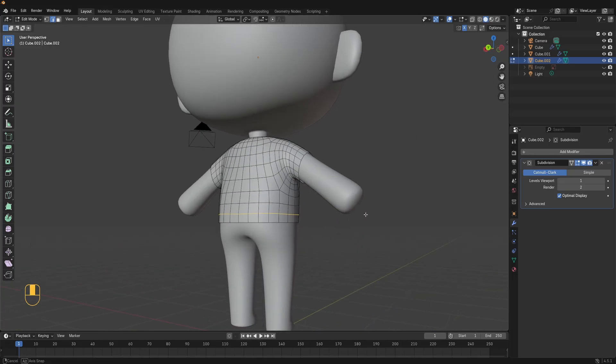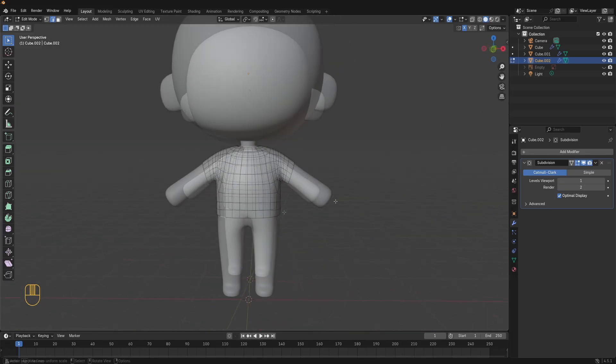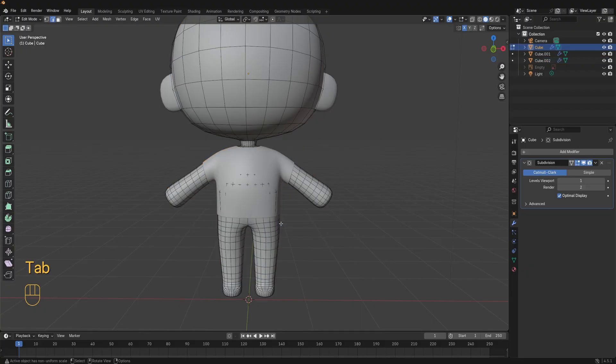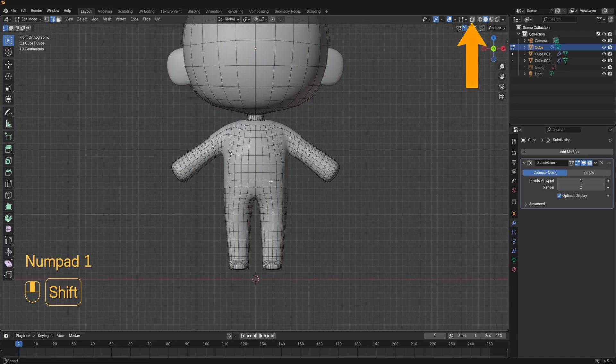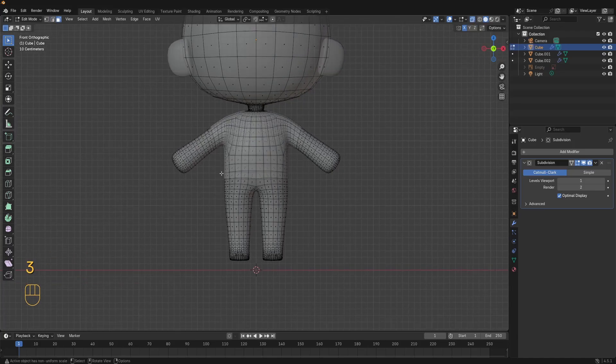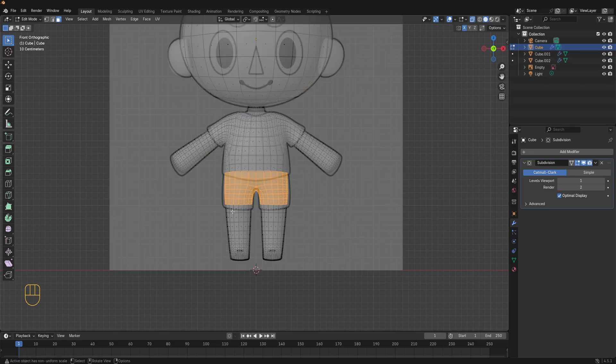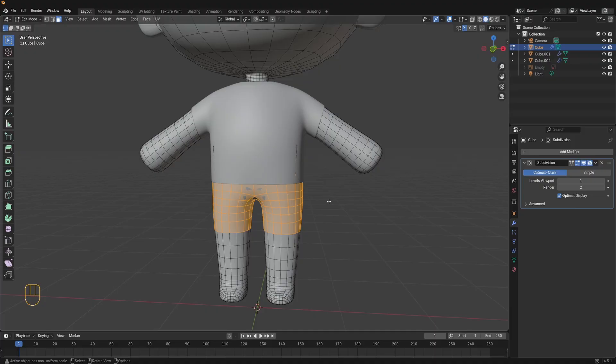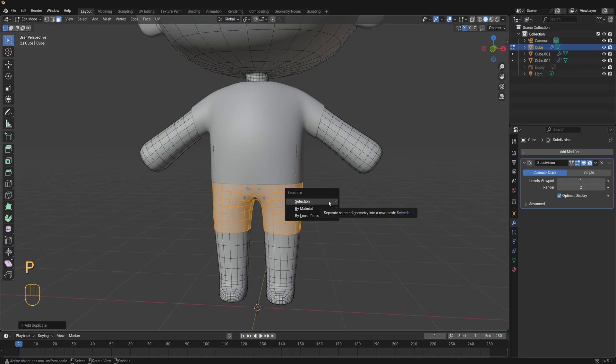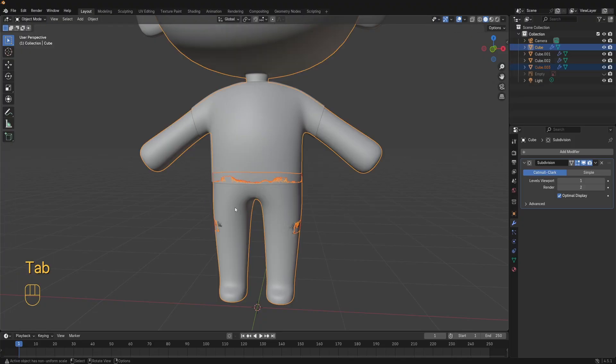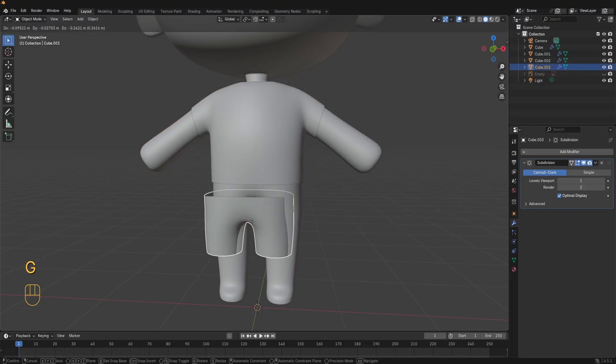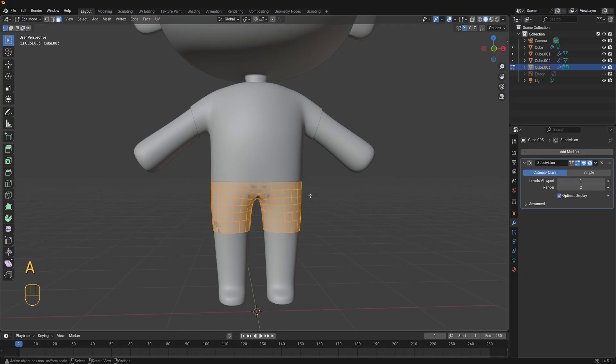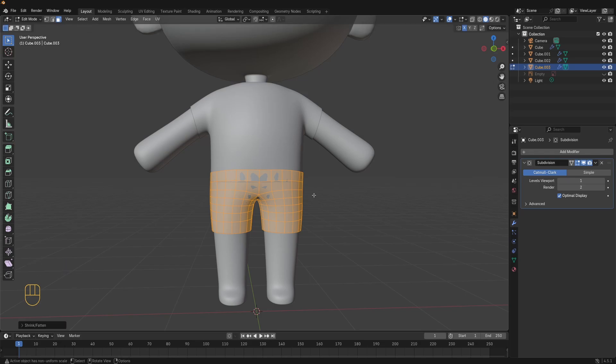Now let's do the same process we did for the t-shirt to make the shorts. Press tab and go into object mode, select the body mesh, press tab to enter edit mode. Press numpad 1 for front view, turn on x-ray from up here. Press 3 for face selection and select all the faces where the shorts should be. Then with the faces selected press shift D to duplicate the faces. Then press P and choose selection to separate the faces into their own object. Now in object mode select the shorts object, press tab and enter edit mode. Select everything with A, press alt S to scale out the shorts along the normals.